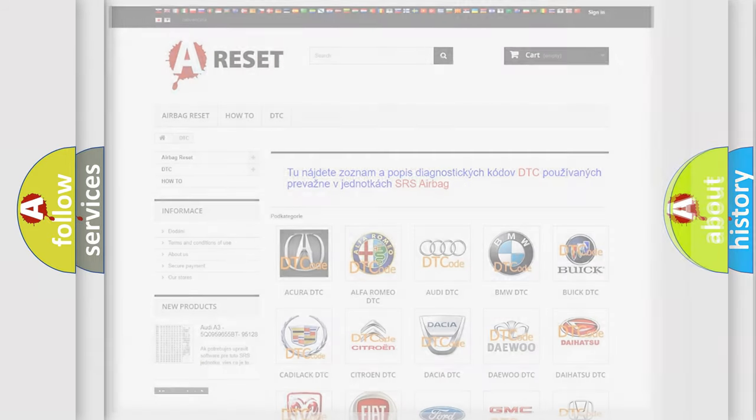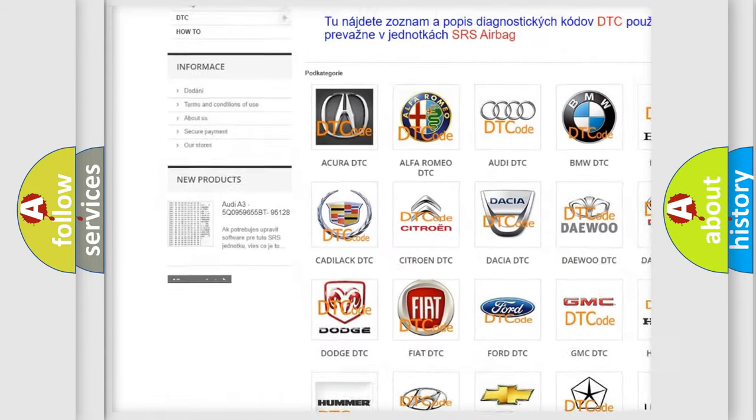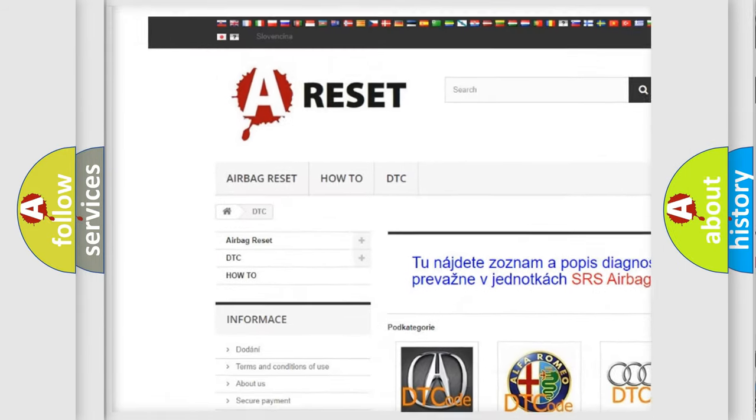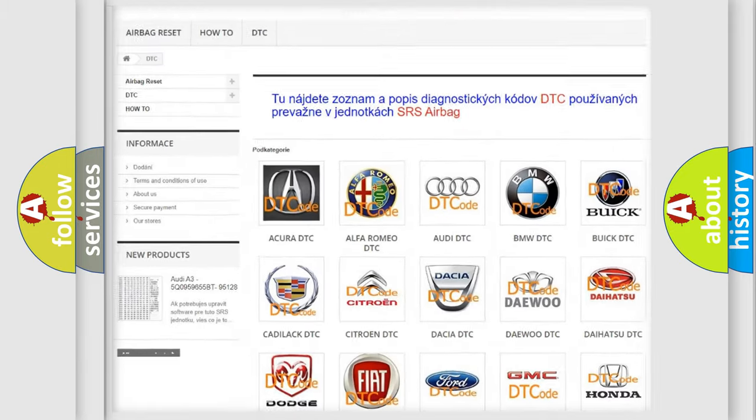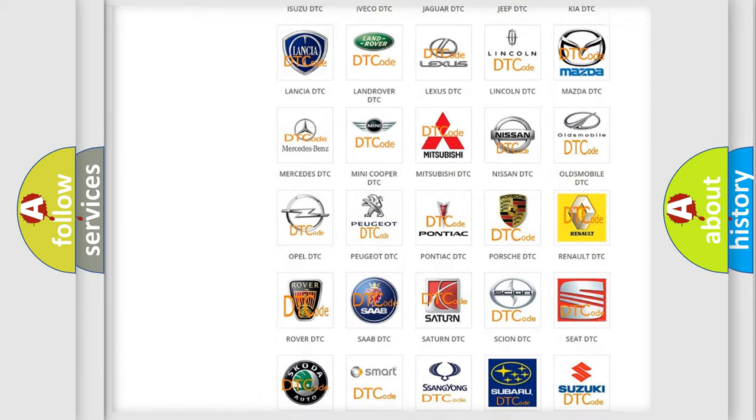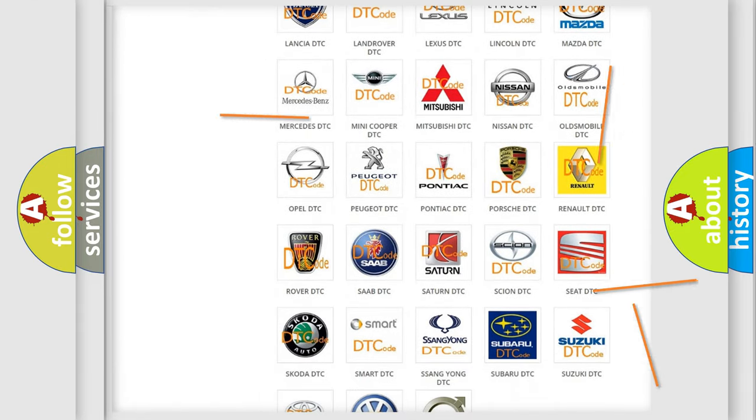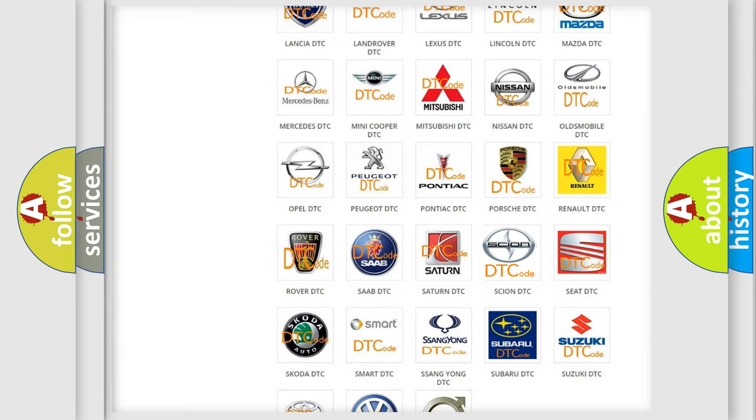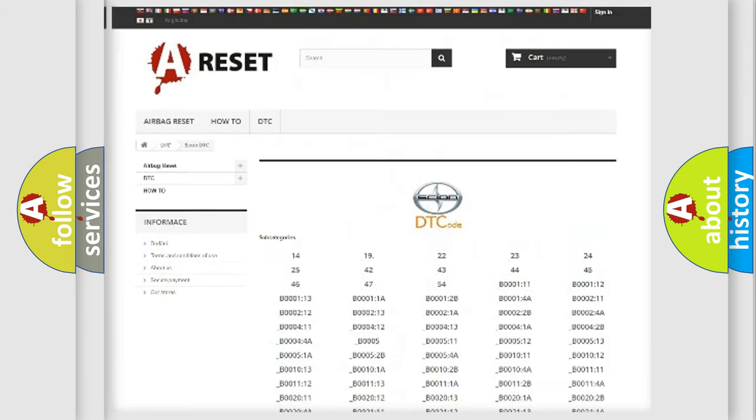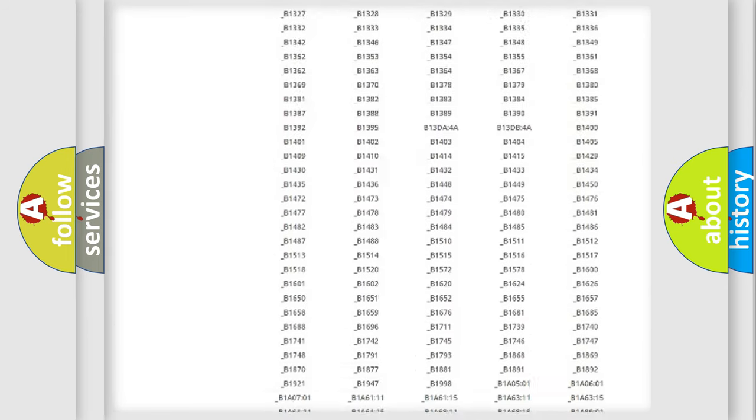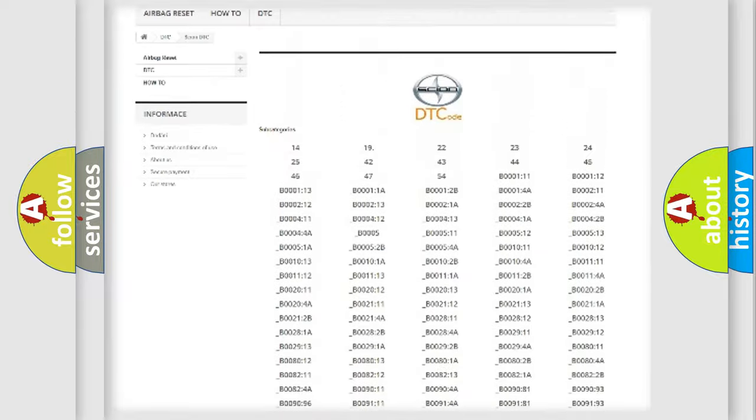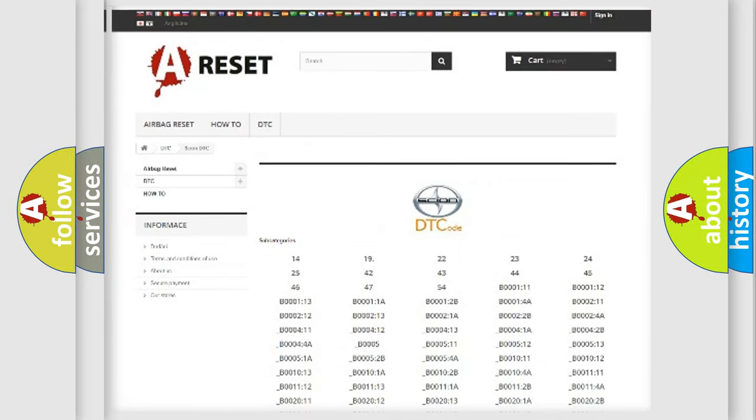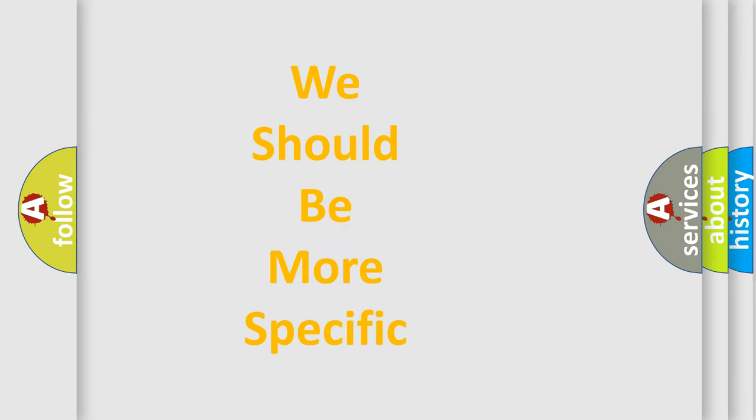Our website airbagreset.sk produces useful videos for you. You do not have to go through the OBD2 protocol anymore to know how to troubleshoot any car breakdown. You will find all the diagnostic codes that can be diagnosed in Scion vehicles, also many other useful things. The following demonstration will help you look into the world of software for car control units.